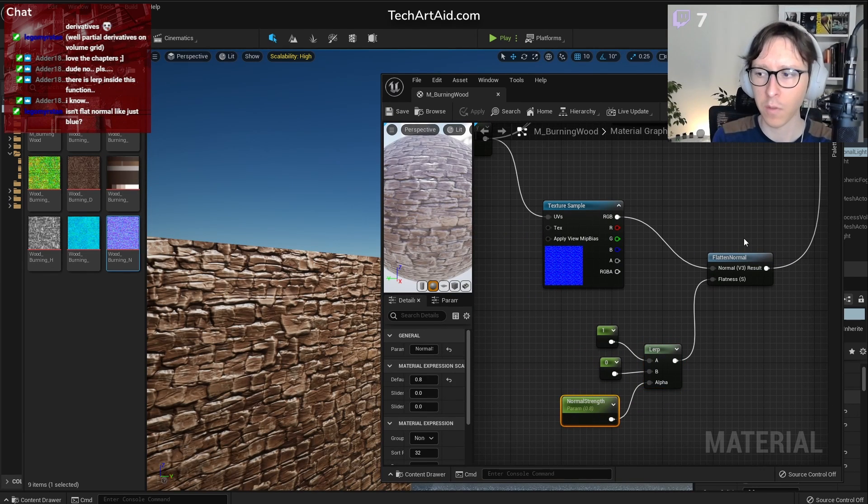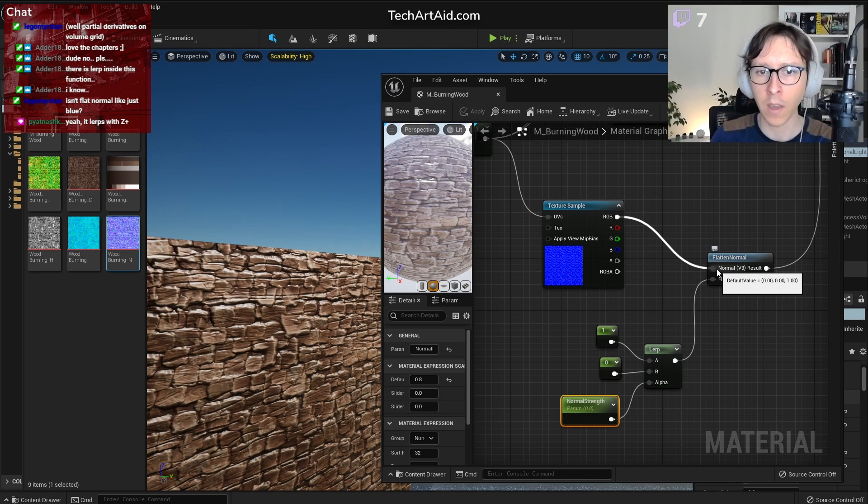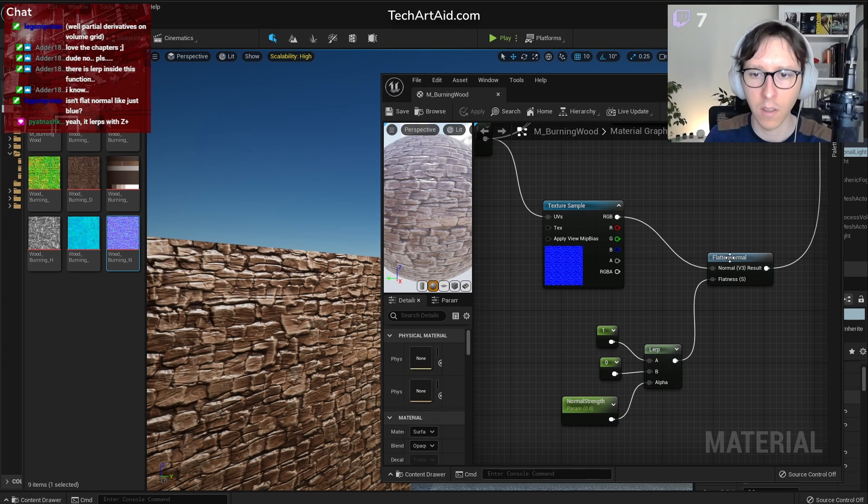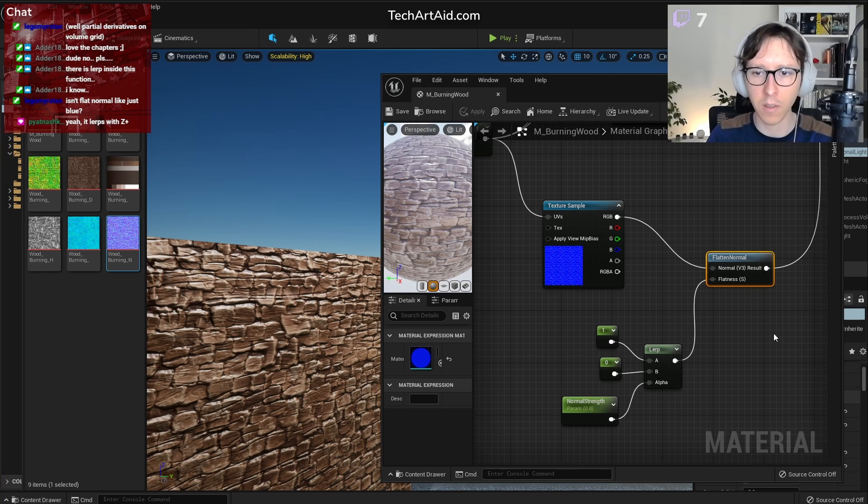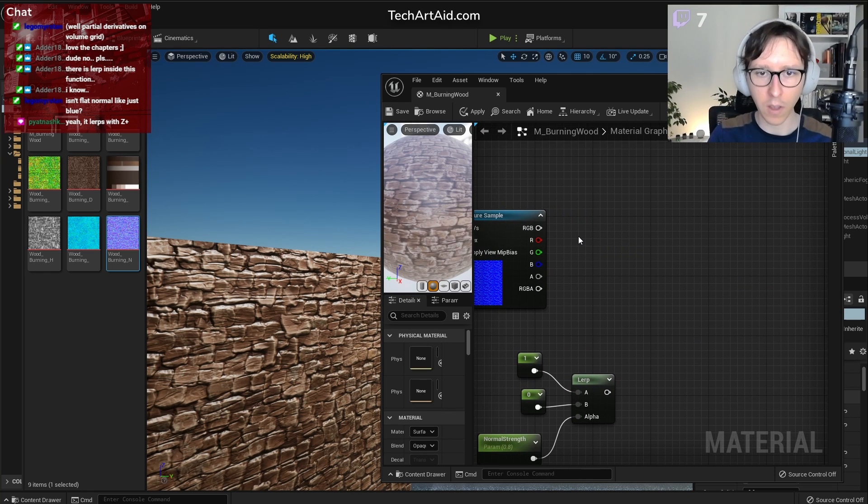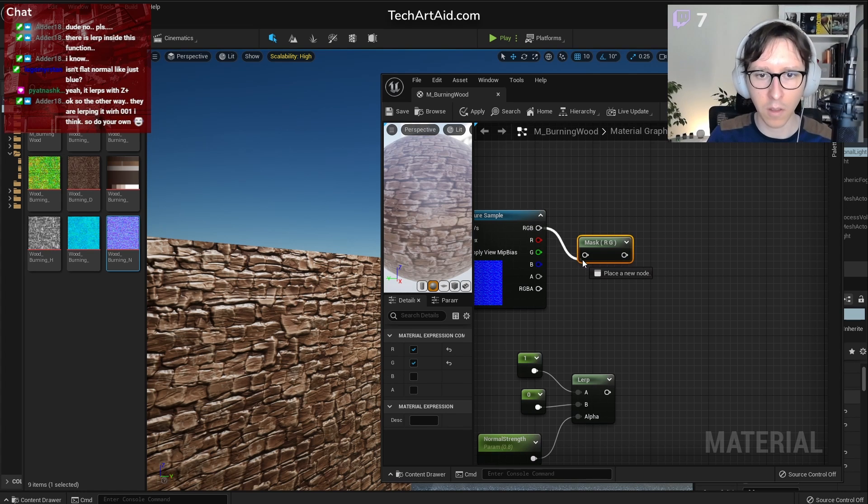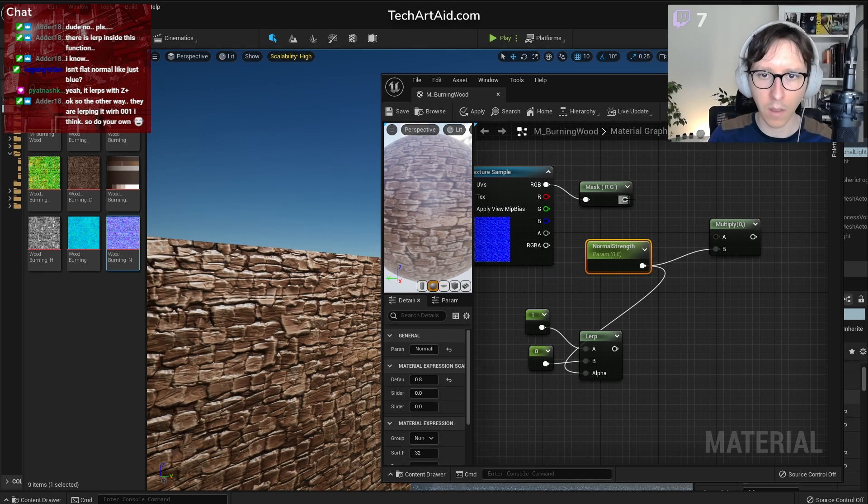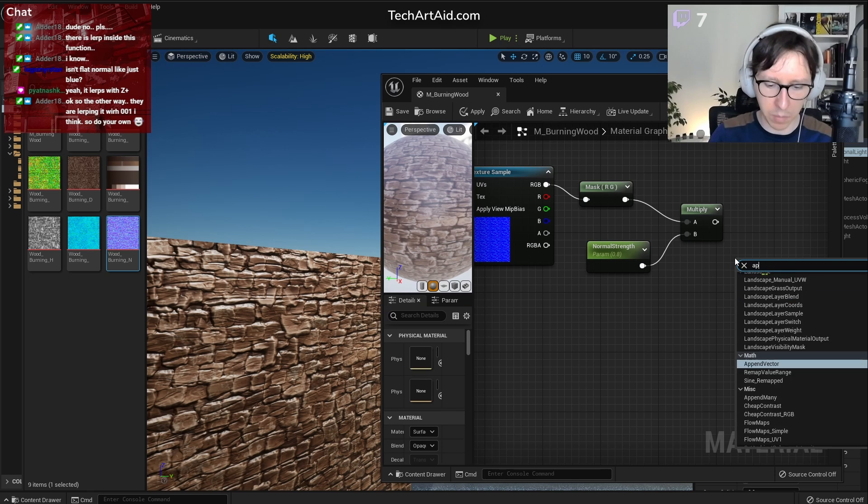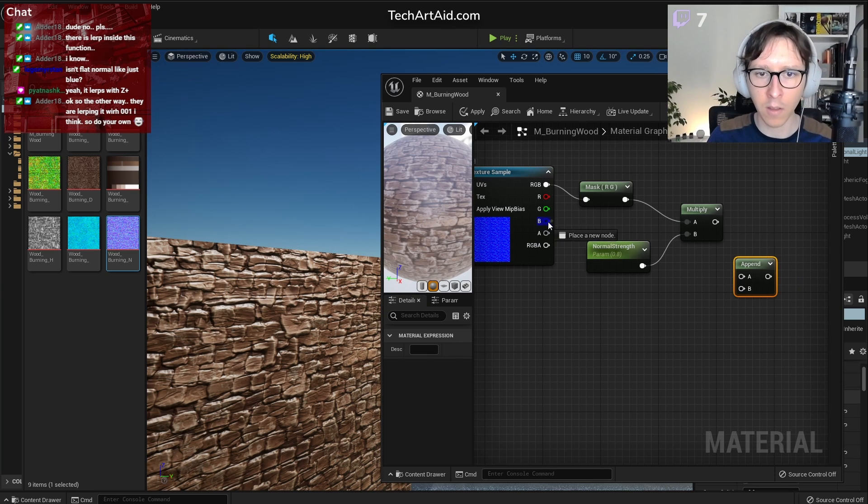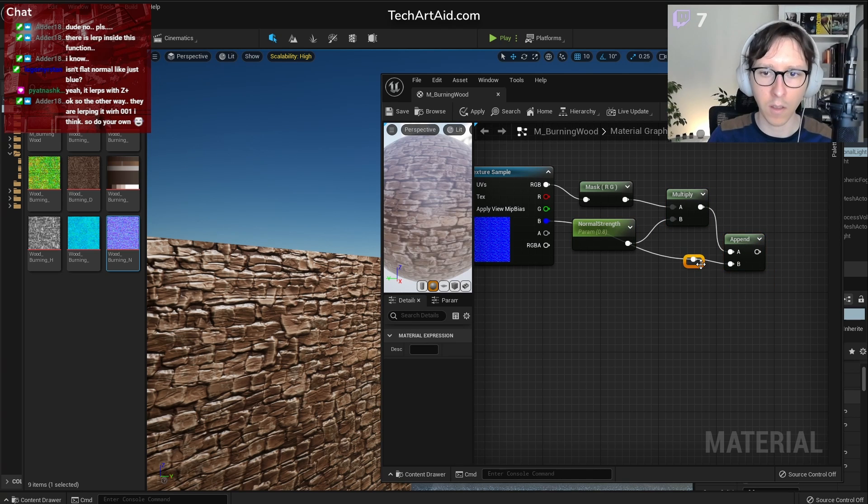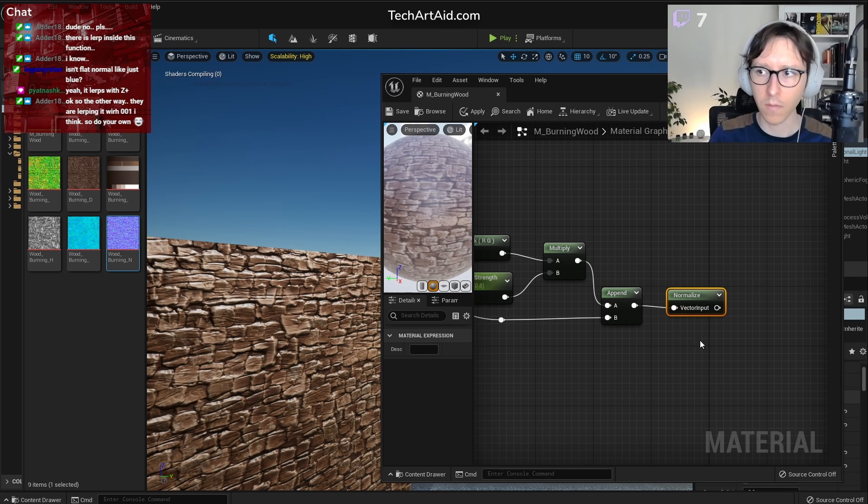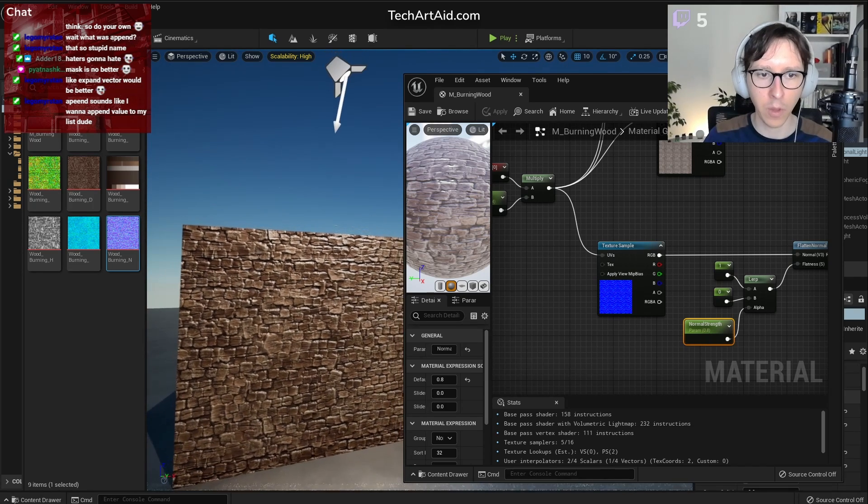Legomit asks if flat normal isn't just blue. Yeah. The problem is that to control the normal strength, you shouldn't touch the Z. You should only scale X and Y. Let's throw it away. We should component mask RG, multiply this by normal strength, and then append blue again. And only then we should normalize.